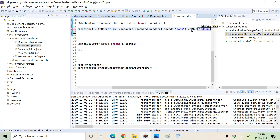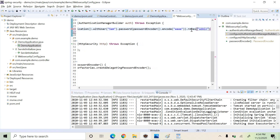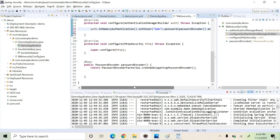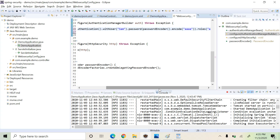Then we can specify the roles for that user — in this case, the user is an admin. We have configured a user, and anyone who provides these credentials will be able to log in to our application. We can now run the application and see whether the user with username 'Sam' and the configured password is able to log in.